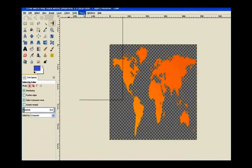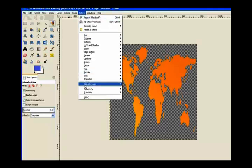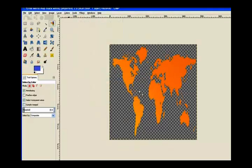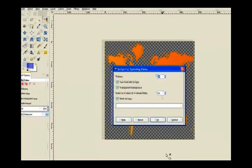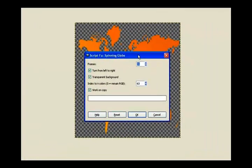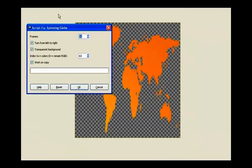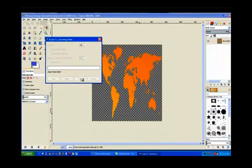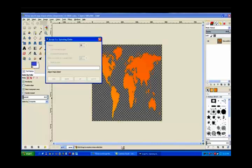We go to filters, back to animation, and spinning globe. And it still remembers what we laid in before and we just click OK. Once again it takes a while to render it. So I'll pause the video.